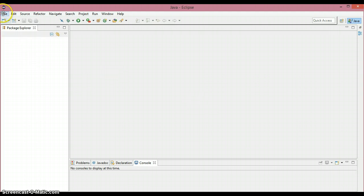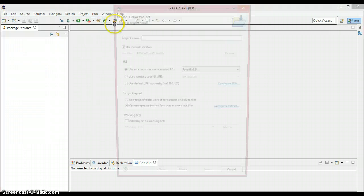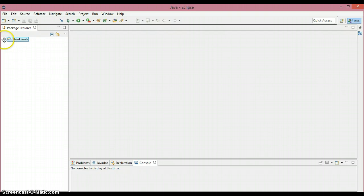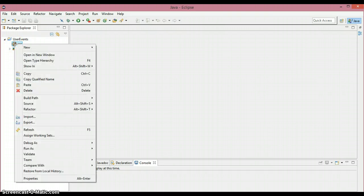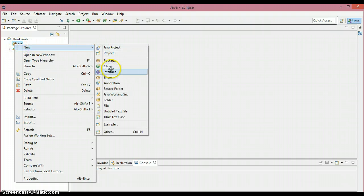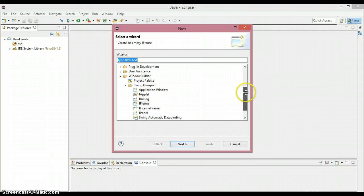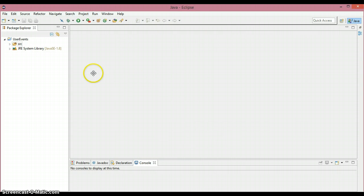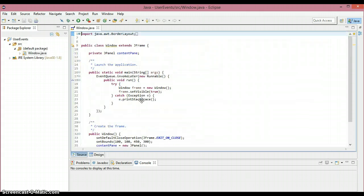So let's create a simple window. File > New > Java Project. I'm gonna create a project and give it a name. Under this source folder, new, and instead of creating a class we need to create a JFrame. So going to JFrame next, and I'm going to give it the name 'window' and finish.